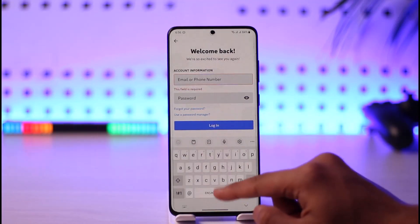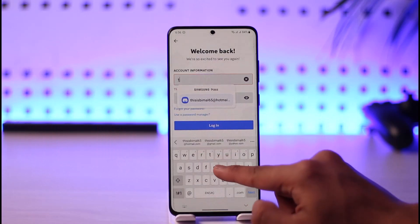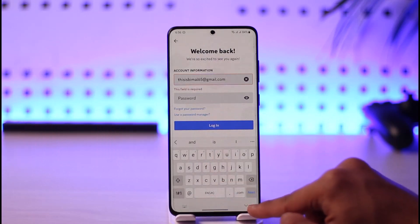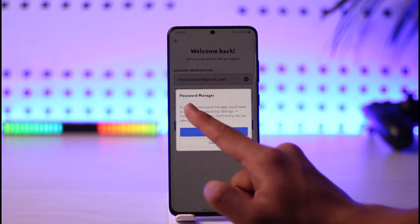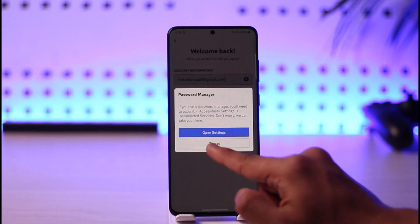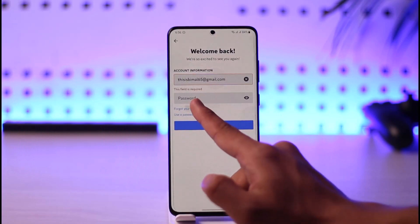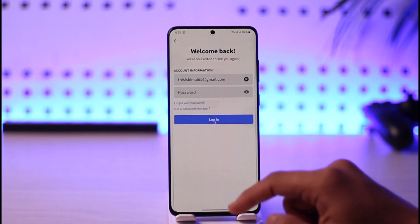Once you tap "Forgot your password," first of all just make sure you enter the email address associated with your Discord account, then tap the "Forgot your password" button. So let me go ahead and tap "Forgot my password."